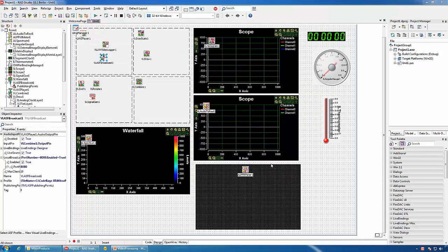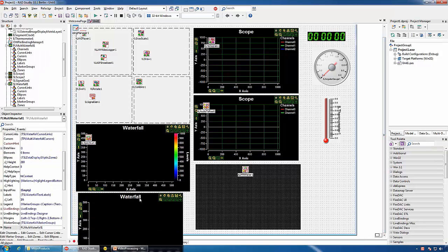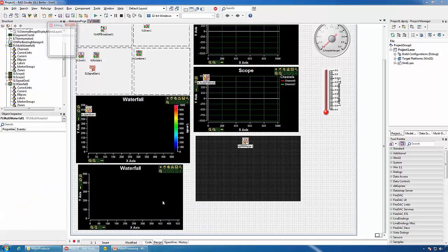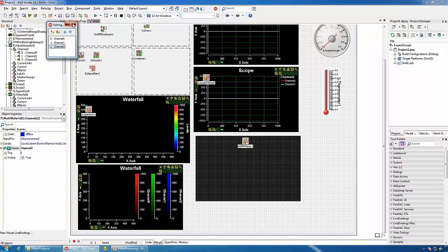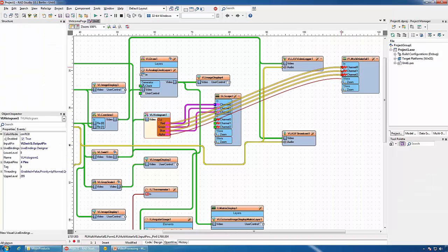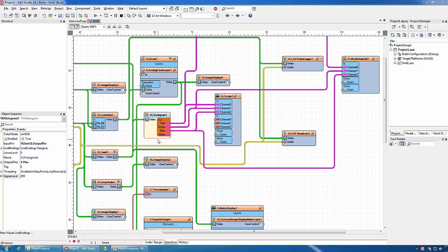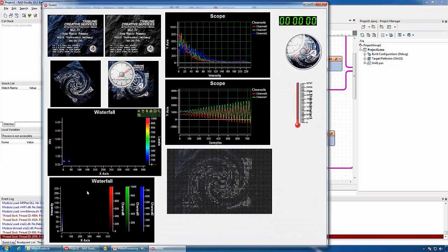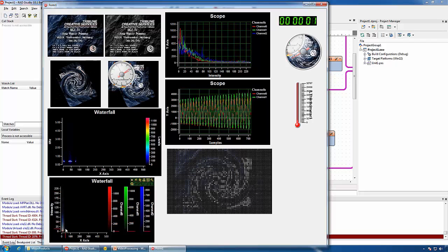PlotLab contains another interesting component called Multi Waterfall, which we can use to display histogram data in a waterfall form. We can add three channels to it and connect them to the histogram components. To focus on more meaningful colors, we can increase the lower level to 10 and decrease the upper level to 45. We can then see our histogram being represented as a waterfall, and zoom in to study the data.